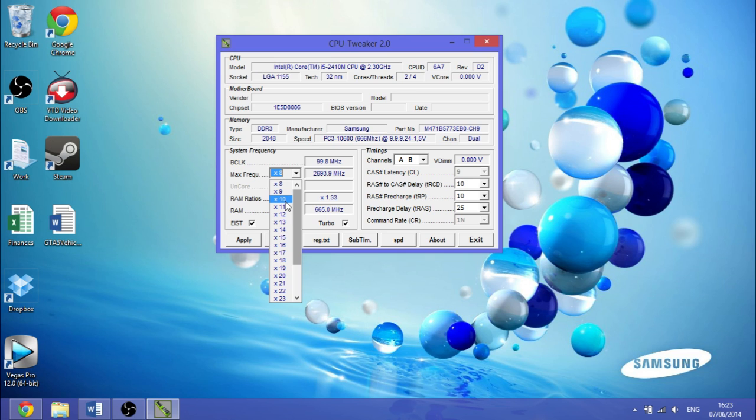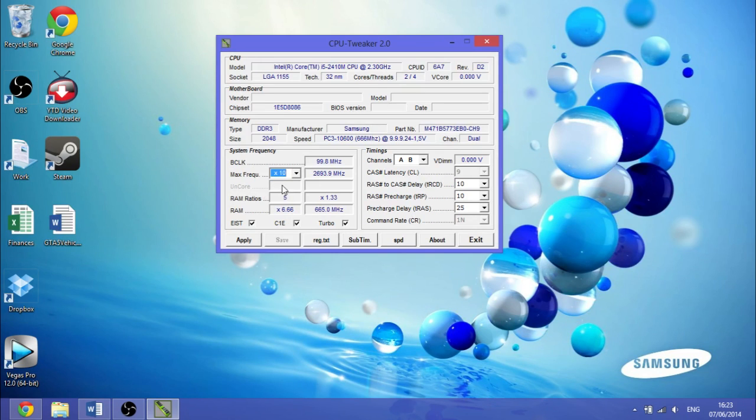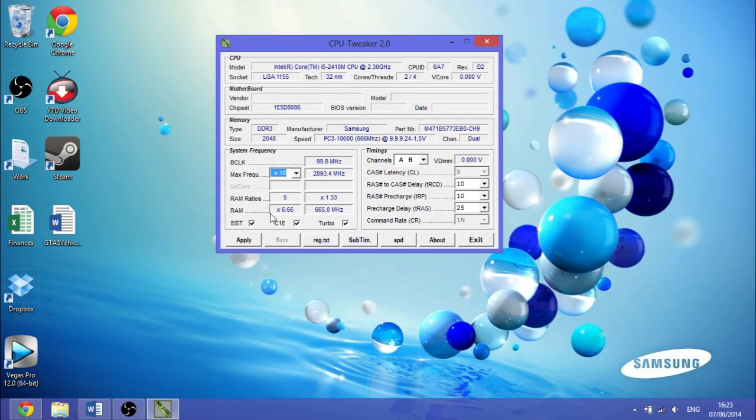You want to make sure you've got turbo ticked, everything which I've got on here. You want to also tick that, then click apply and exit.